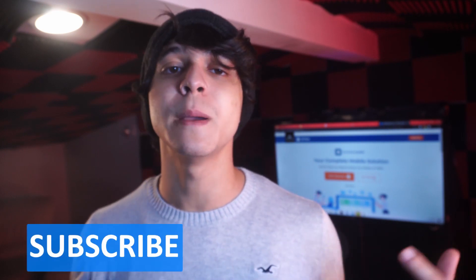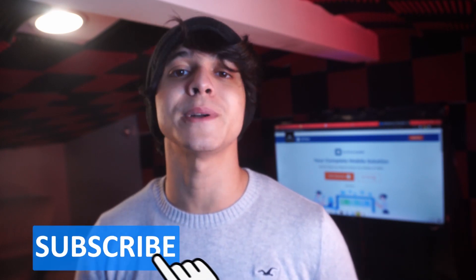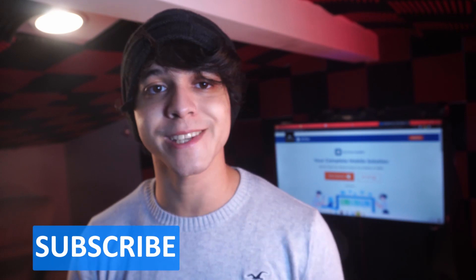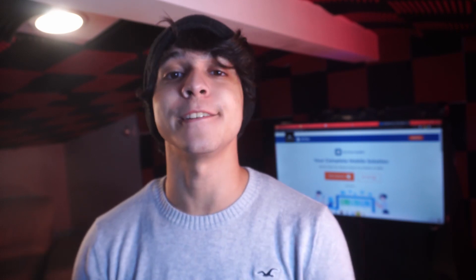So thank you so much for watching. And if you found this video helpful, make sure to leave us a like, leave us a comment, and subscribe for much more content moving forward. So with that said, until next time, enjoy.